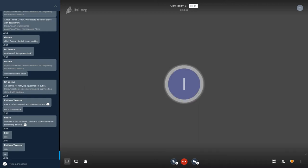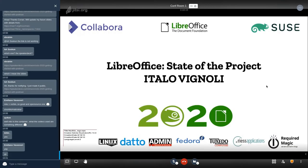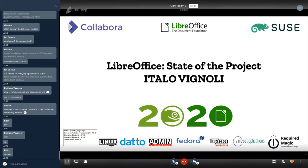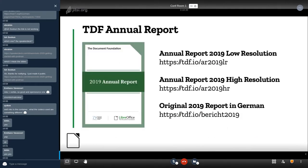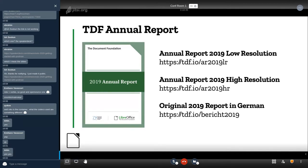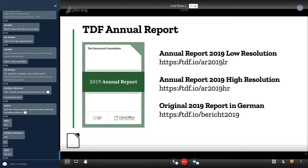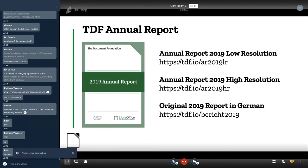Okay, so a few statistics about the project in general and some information about the project. First, it's important to remember that we have an annual report providing a lot of information about the project. Of course the annual report is about the last year, but it provides plenty of info. You can download a low resolution and high resolution, and the original German report from the links provided in this slide.